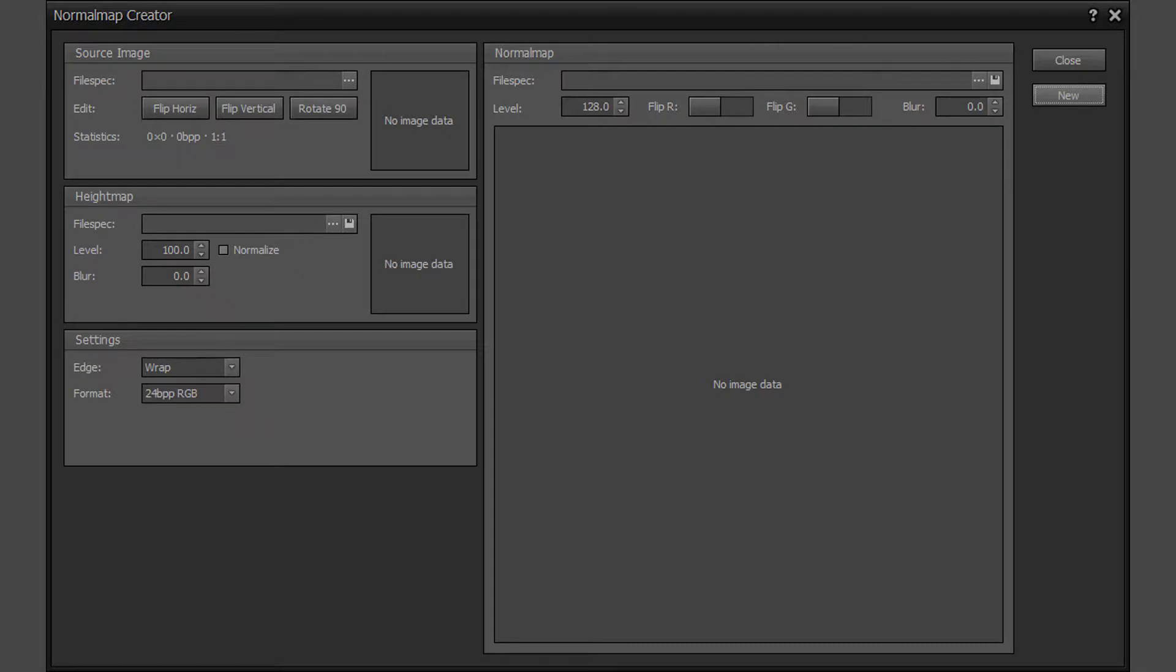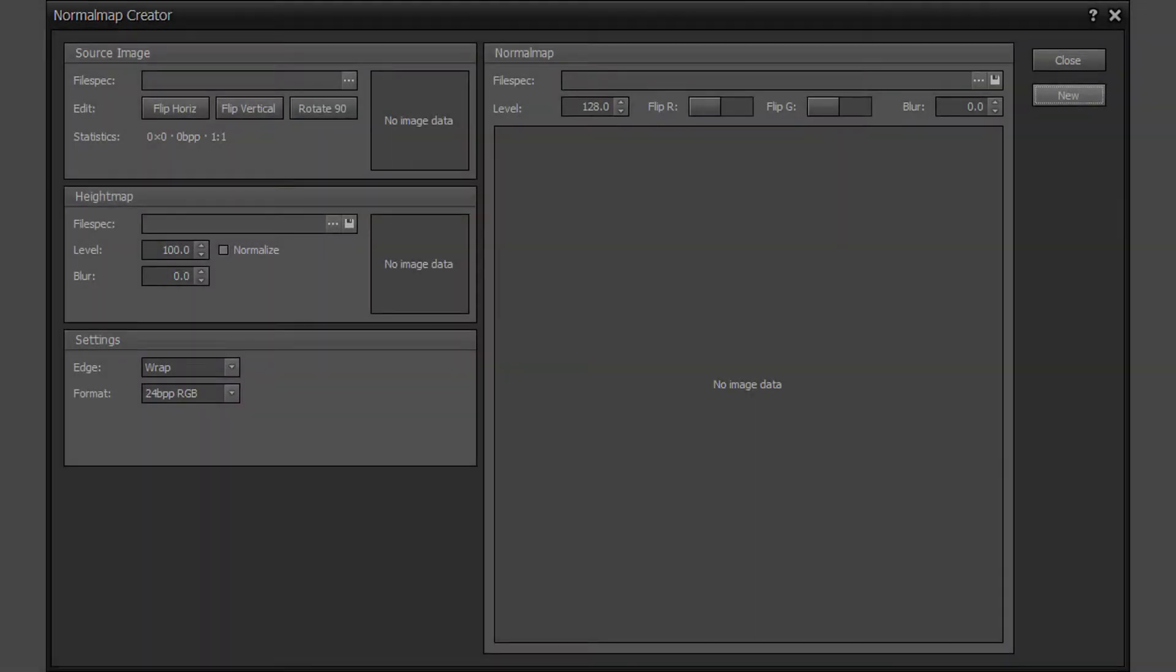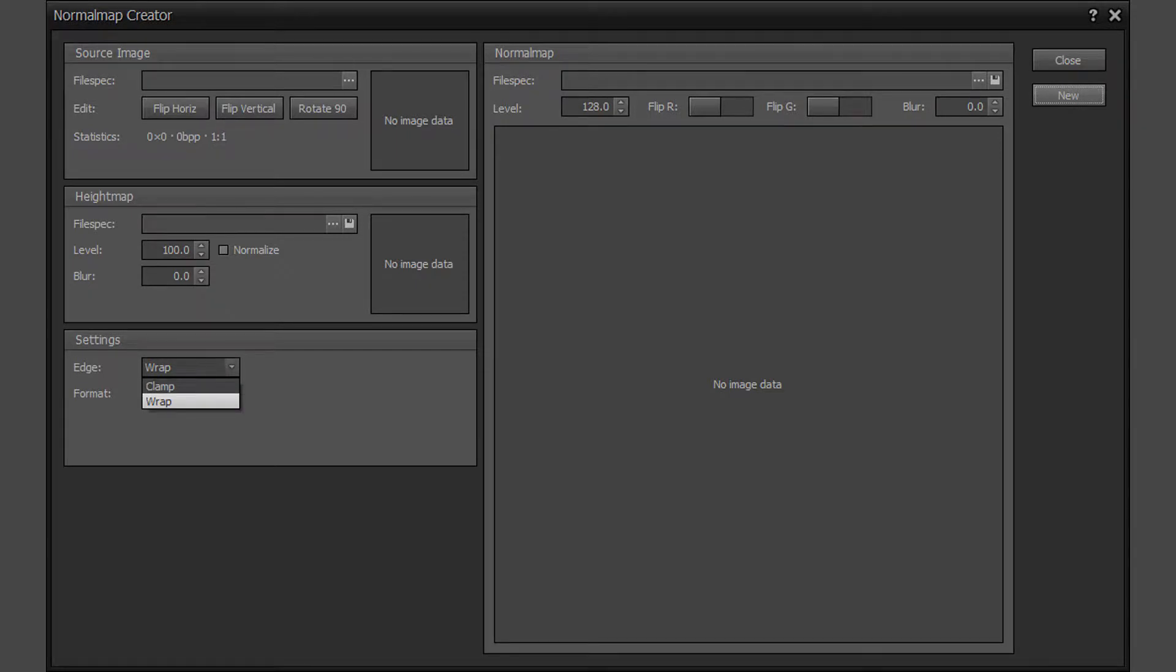The first thing to do is go to the settings area and choose the required settings for the normal map type. The edge setting determines whether the height map and normal map blur functions clamp or wrap at the image edges. Clamp is used for non-tiling textures, while wrap is used for tiling textures.